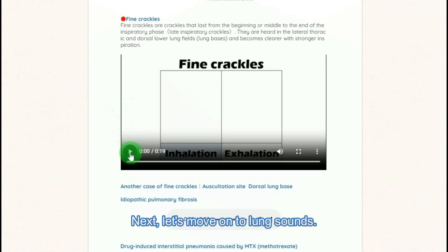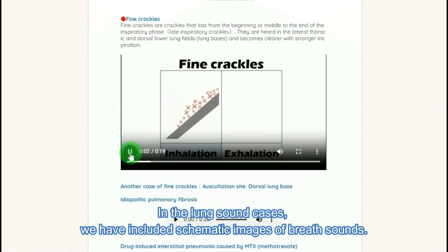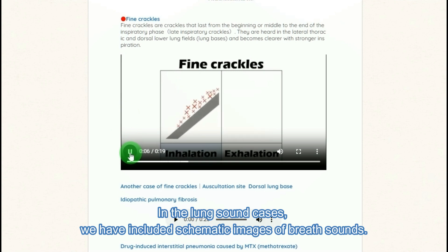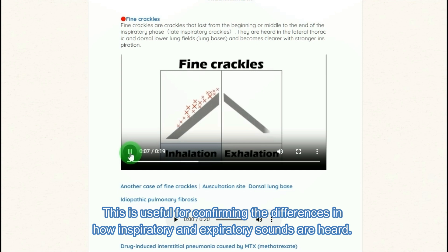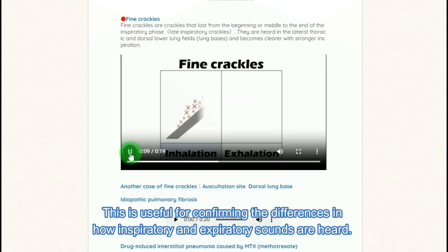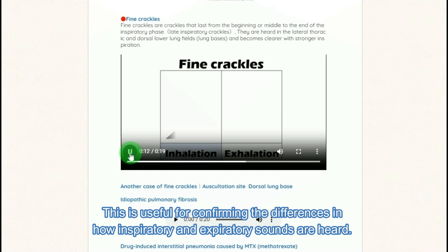Next, let's move on to lung sounds. In the lung sound cases, we have included schematic images of breath sounds. This is useful for confirming the differences in how inspiratory and expiratory sounds are heard.